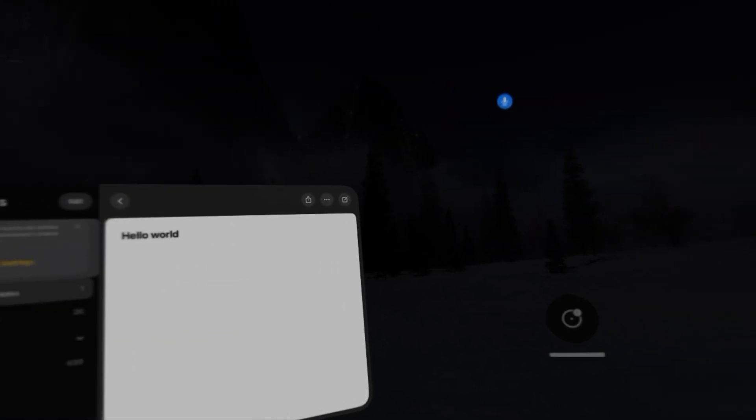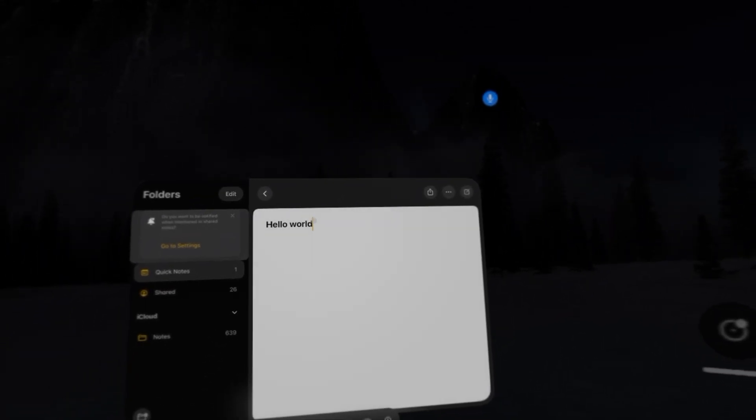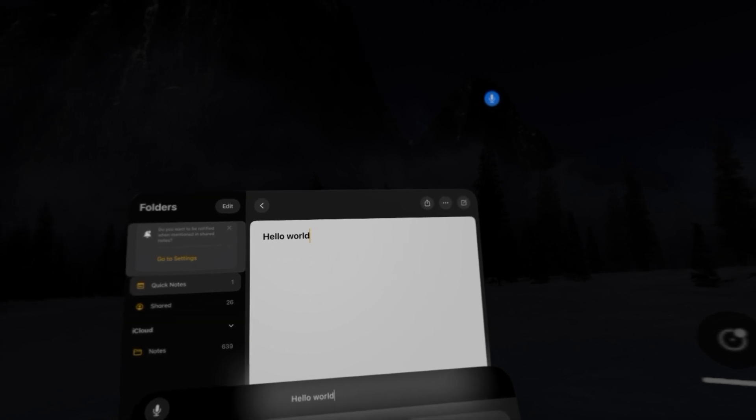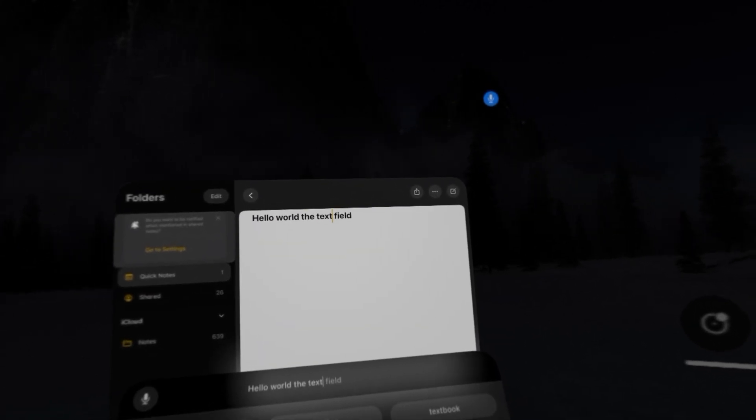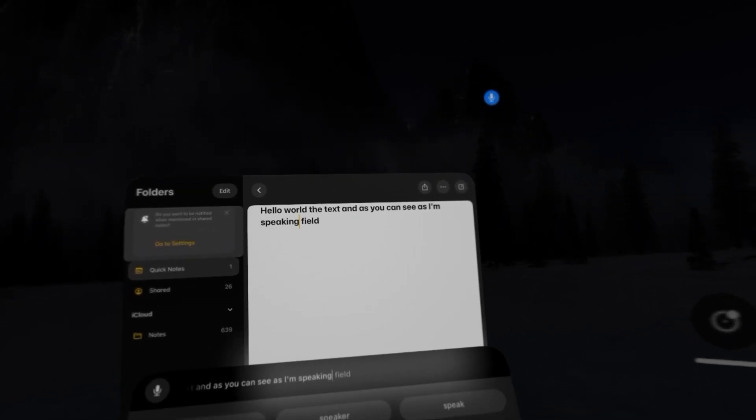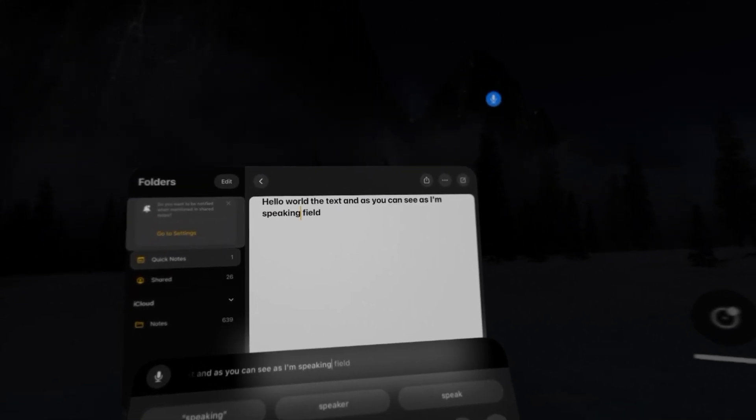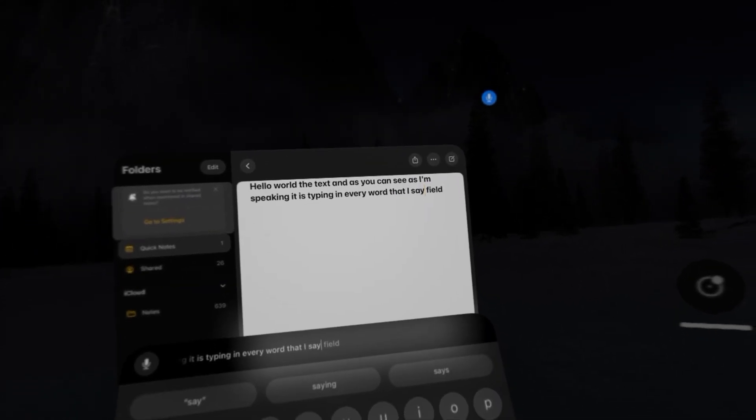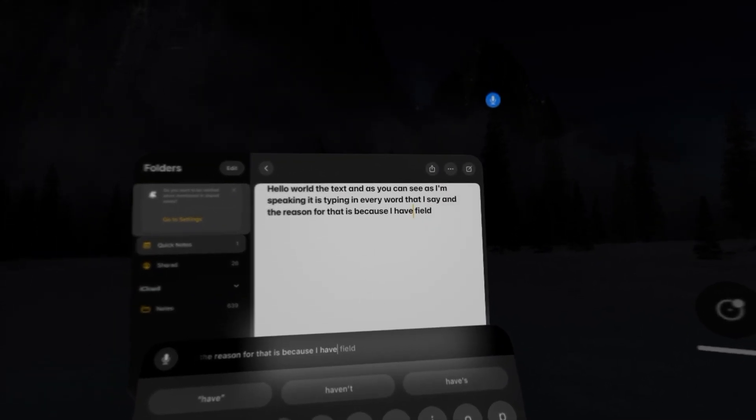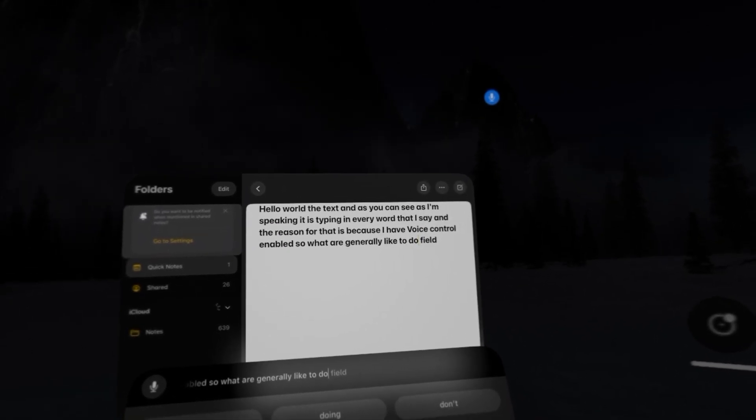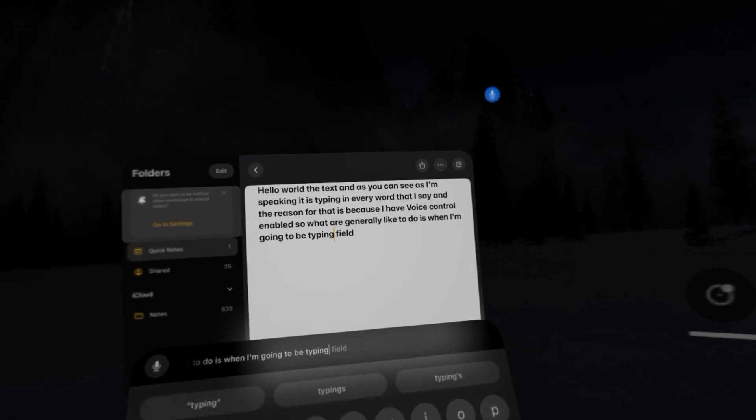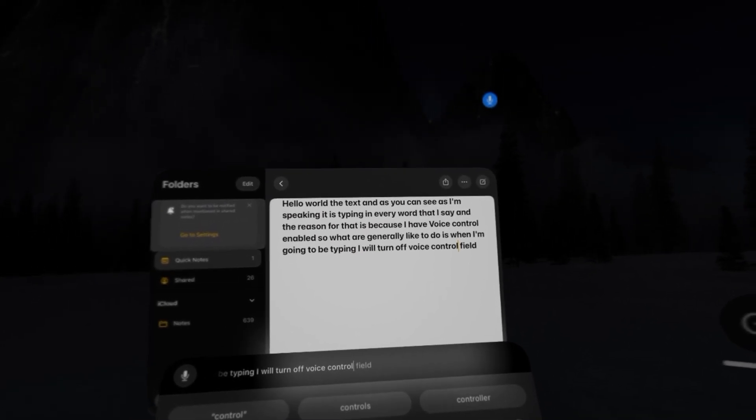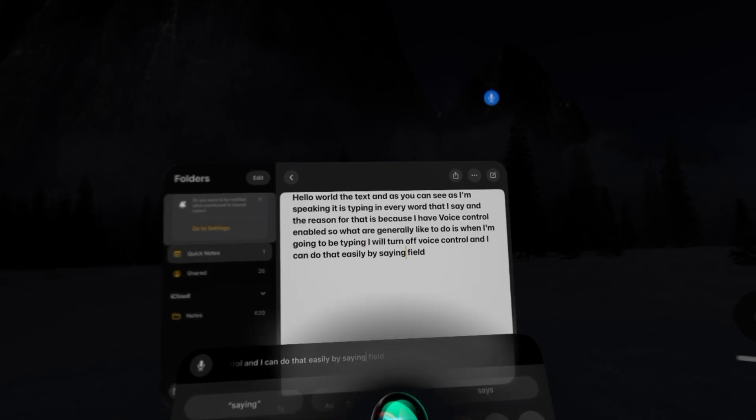So if I want to add to the text, I'm going to focus on the text field. And as you can see, as I'm speaking, it is typing in every word that I say. And the reason for that is because I have voice control enabled. So what I generally like to do is when I'm going to be typing, I will turn off voice control. Siri, turn off voice control.